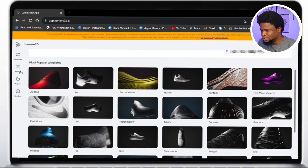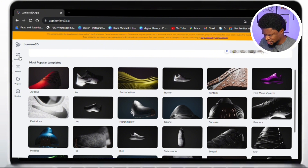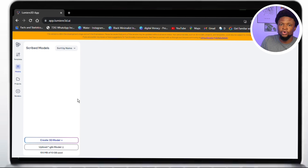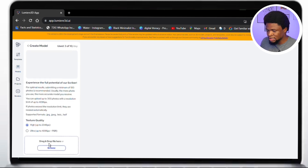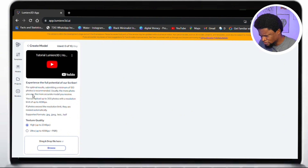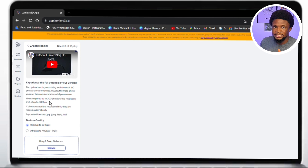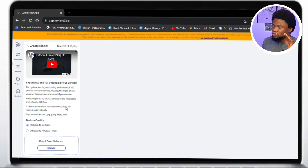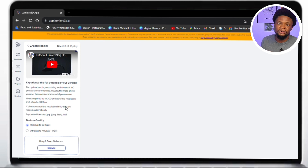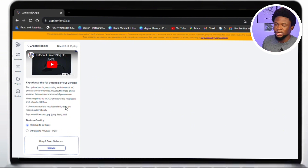Over here is the Models section — this is where you're going to come to upload that zip file into the application. Go to 'Create 3D Model.' You can see it says for optimal results submit a minimum of 100 photos. But as I said earlier, if you want the best results, aim for 300 to 400 images. Don't do just 100 — I tried it and did not get what I wanted. More images means smoother and better results because you're feeding the algorithm more data to convert into 3D product video animation.